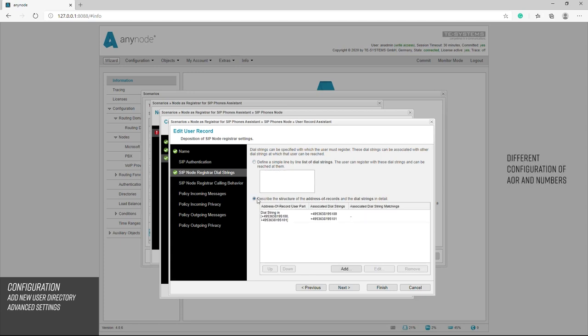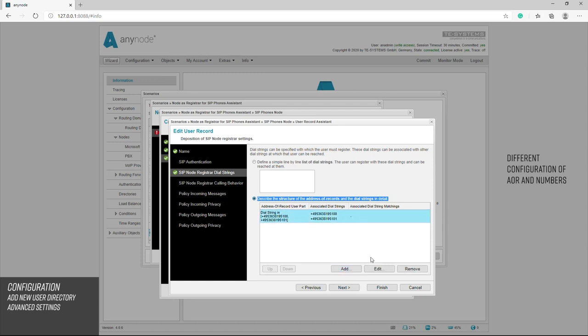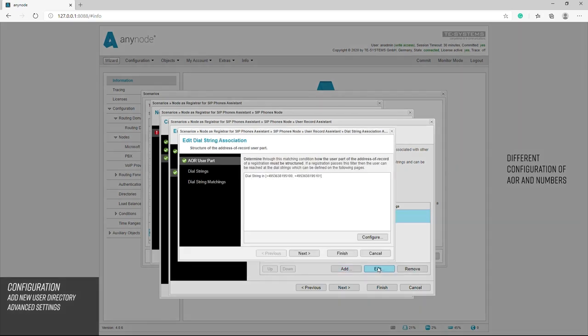To define entire areas, we have to click on the lower area. Here you can configure the address of records, the identifier with which the phone can log in, and the associated phone numbers. The address of records can be set here. By default, this is also a dial string.